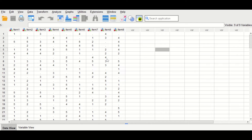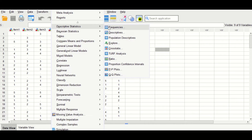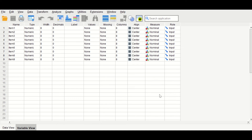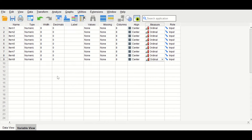Since this is ordinal data, the best parameter for measuring is the median. To look for the missing data, click on Analyze, scroll down to Descriptive Statistics, then click on Frequencies and select all the items. The items have not been properly assigned as ordinal — as shown in the variable view, the measurement level is set to nominal. These data are ordinal, so we need to change that for every single variable.